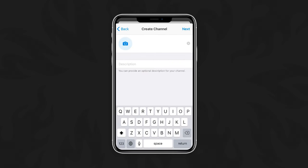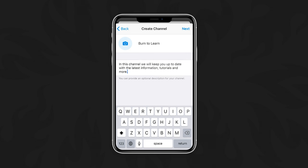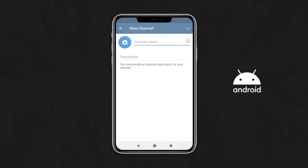Now give your channel a name. You can even add a description to tell people what the channel is all about before they subscribe. Done? Let's move on by tapping on Next or on Android in the check mark.